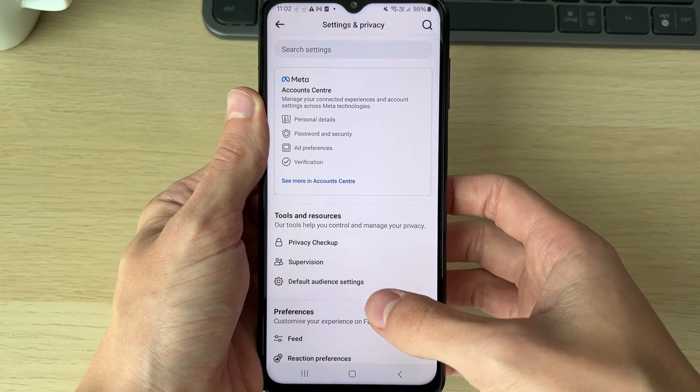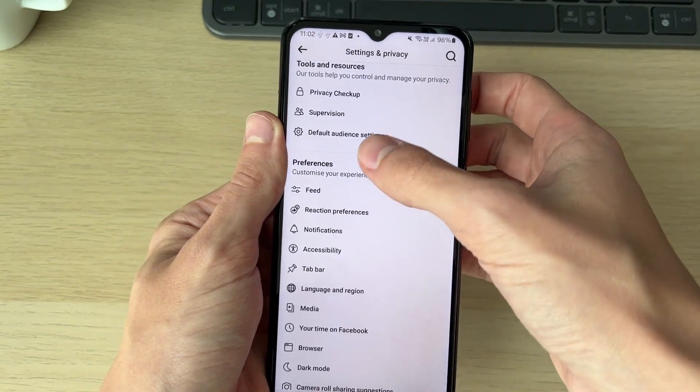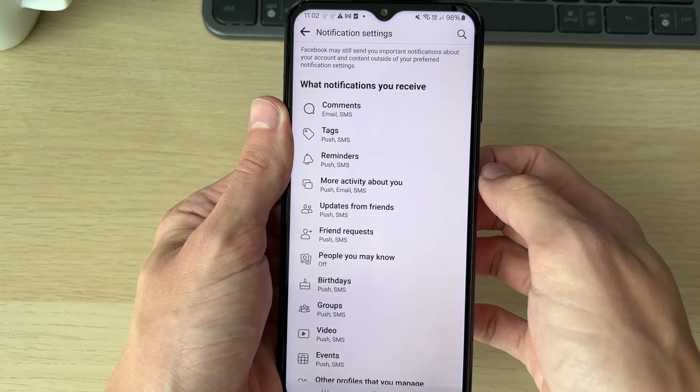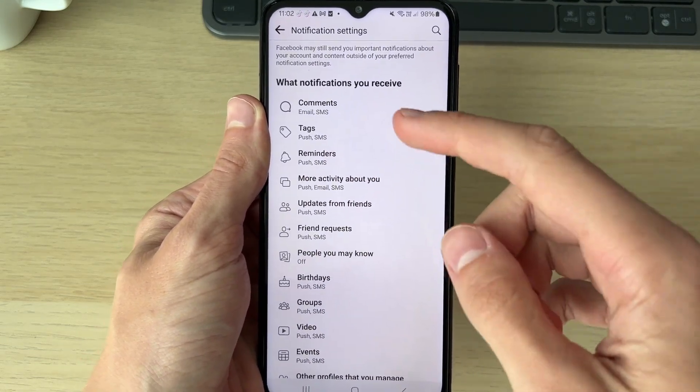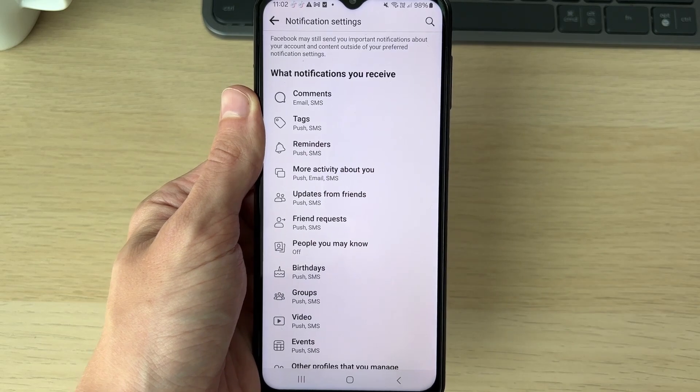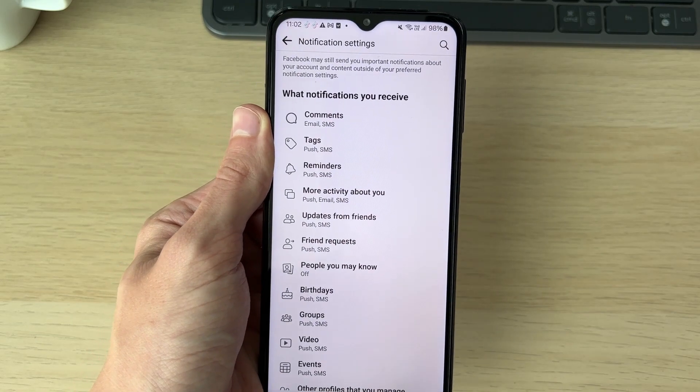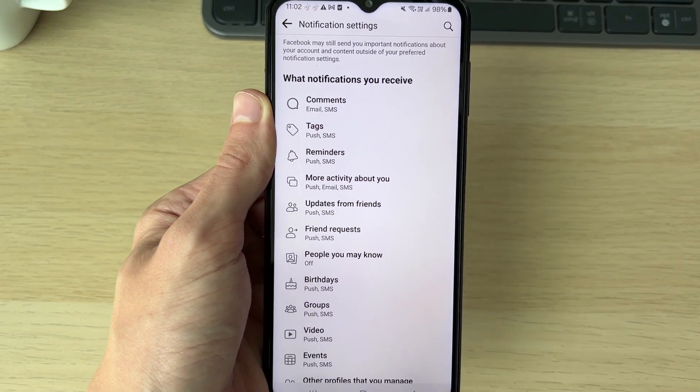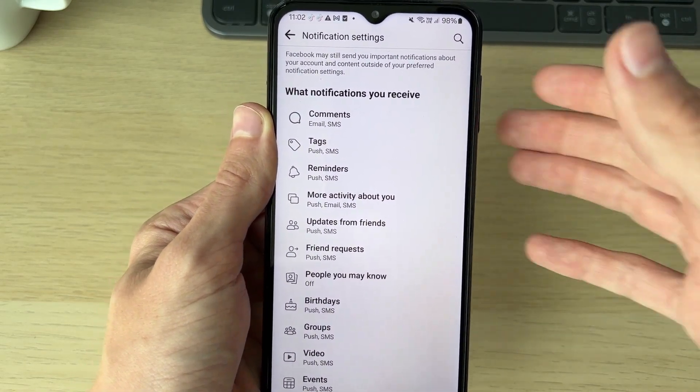Then scroll down into Preferences and find Notifications. First, go through this list of what notifications you receive and make sure you've turned on what you want to.